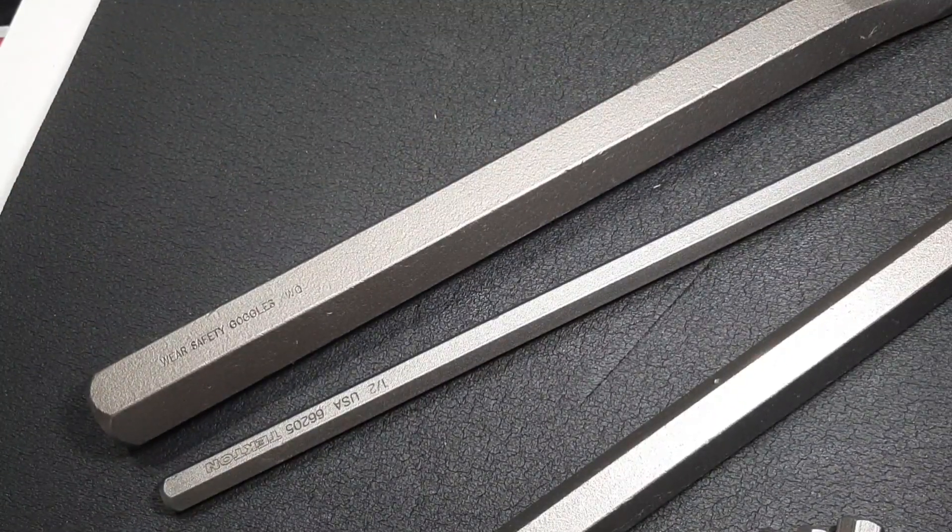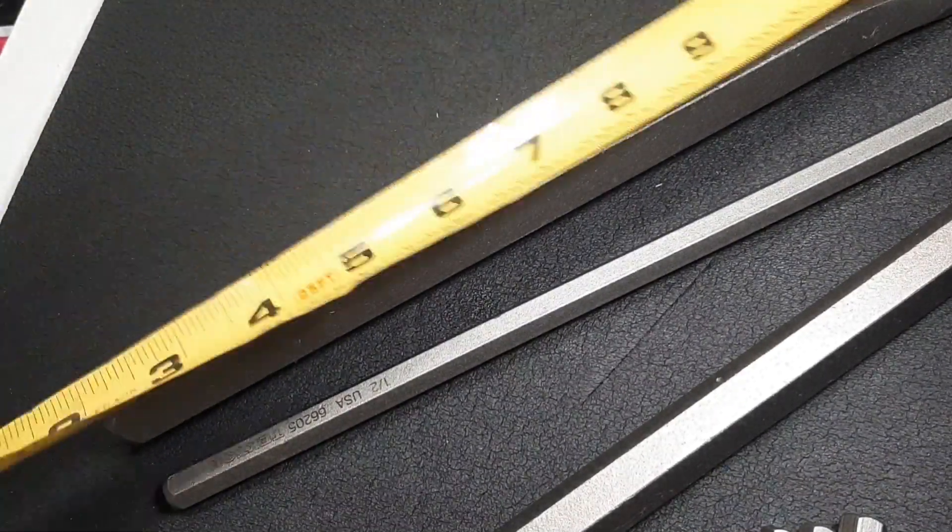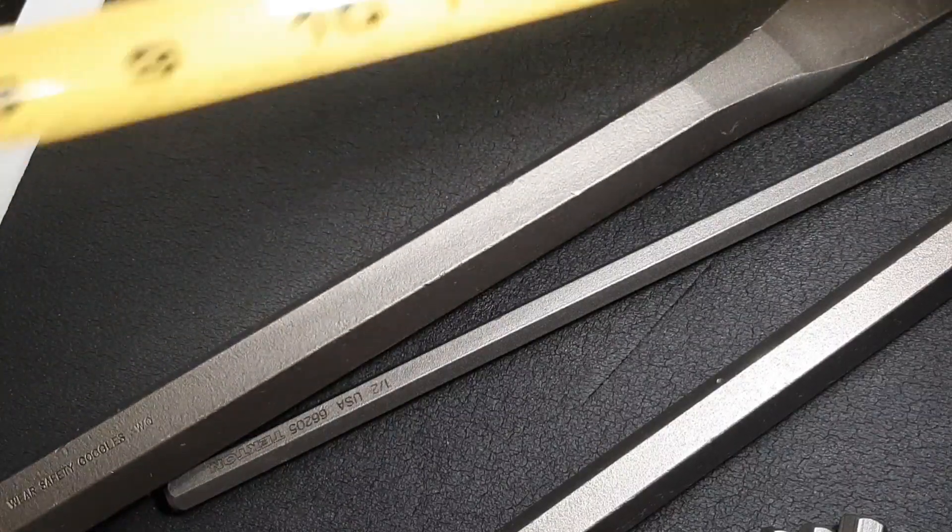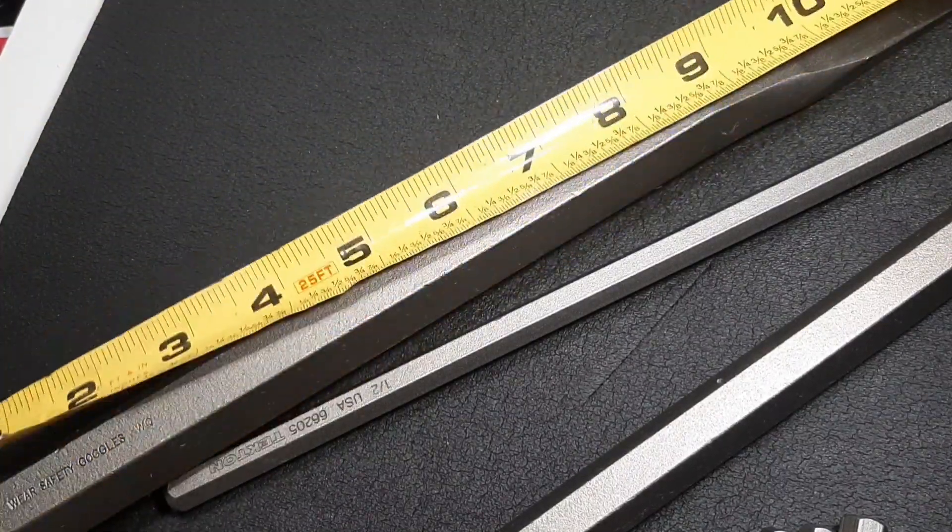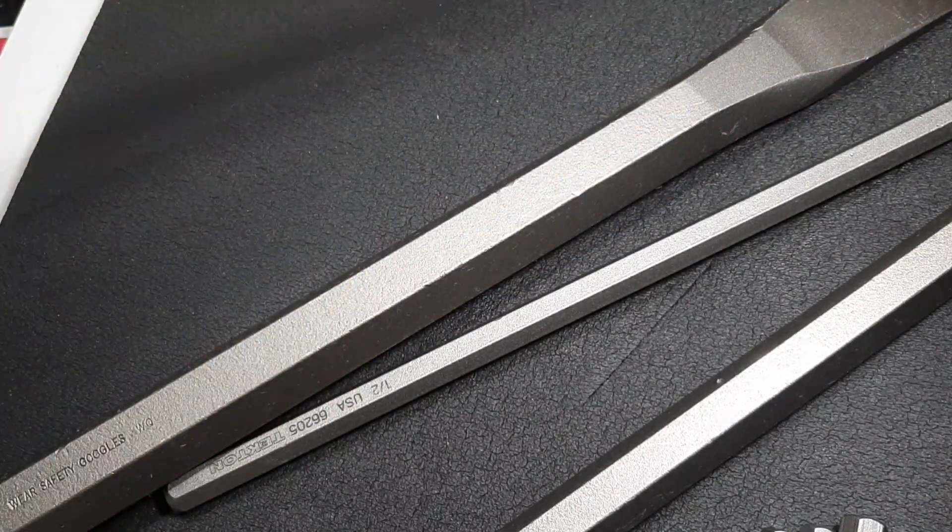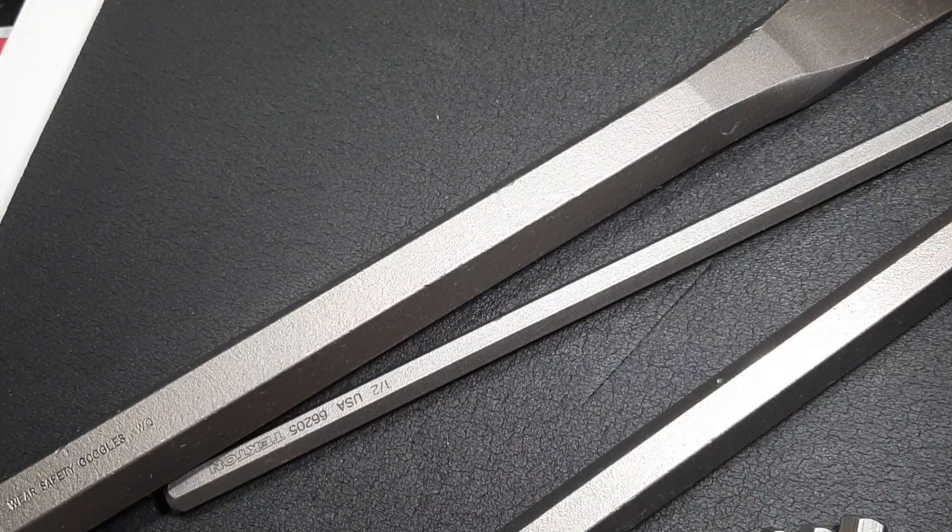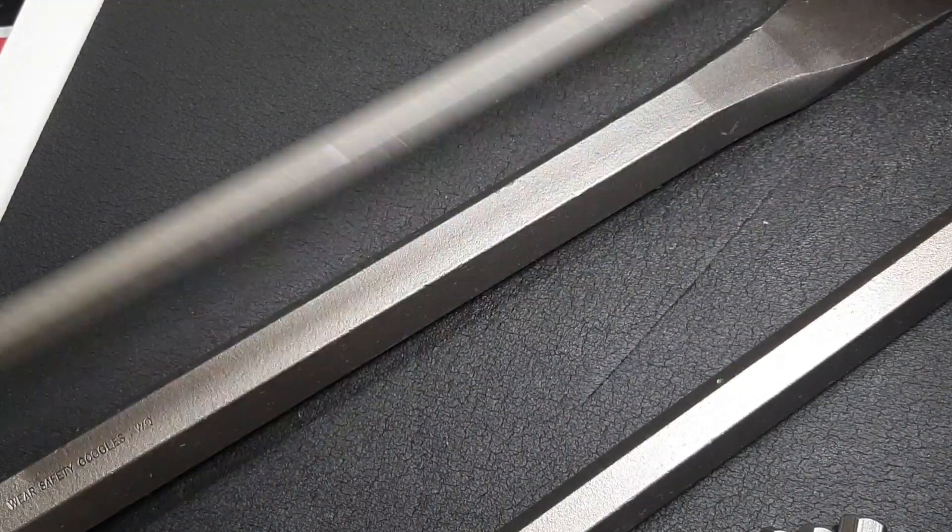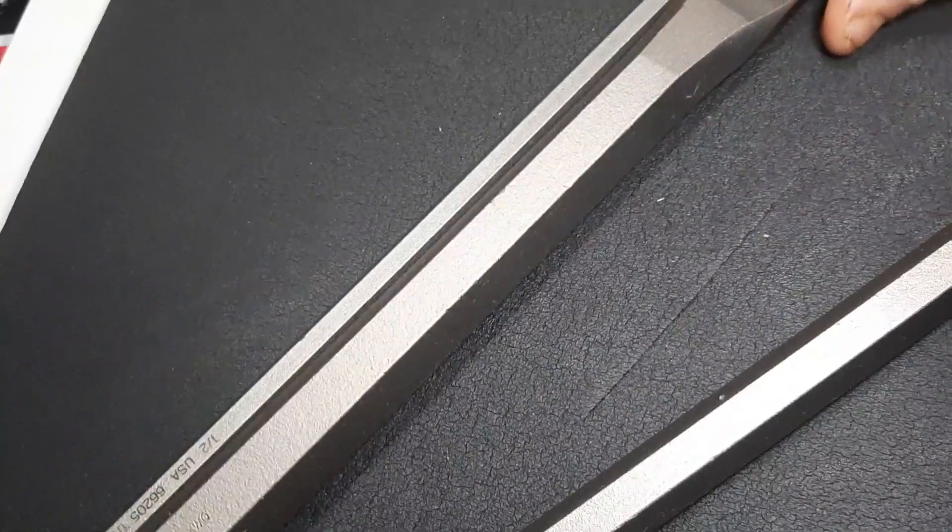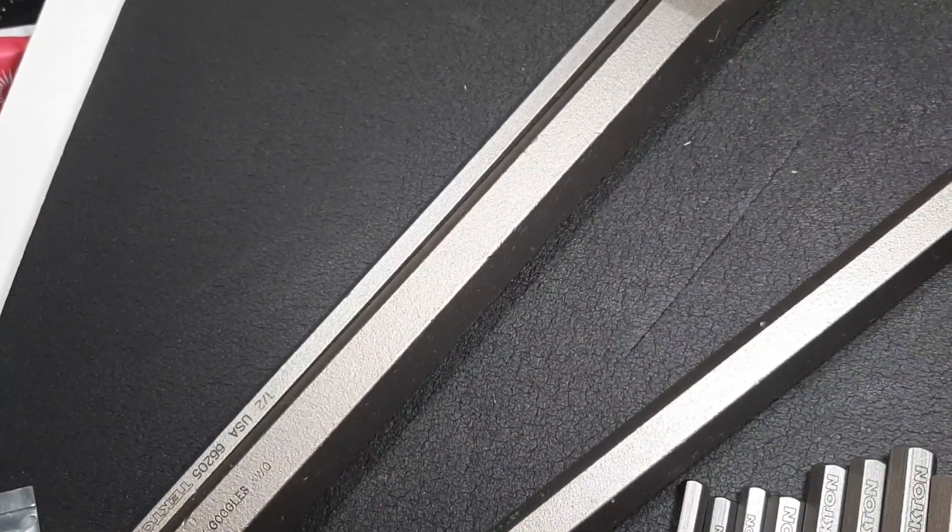Let's get these opened up. Look at these, these are big suckers here. I don't know if I'm gonna be able to get them all on camera. That is about 12 inches long. Let me get a tape measure.